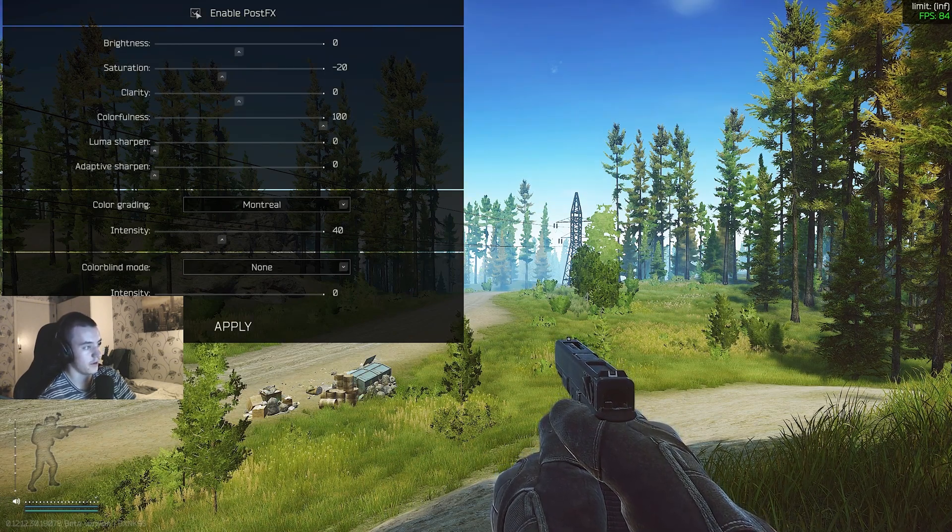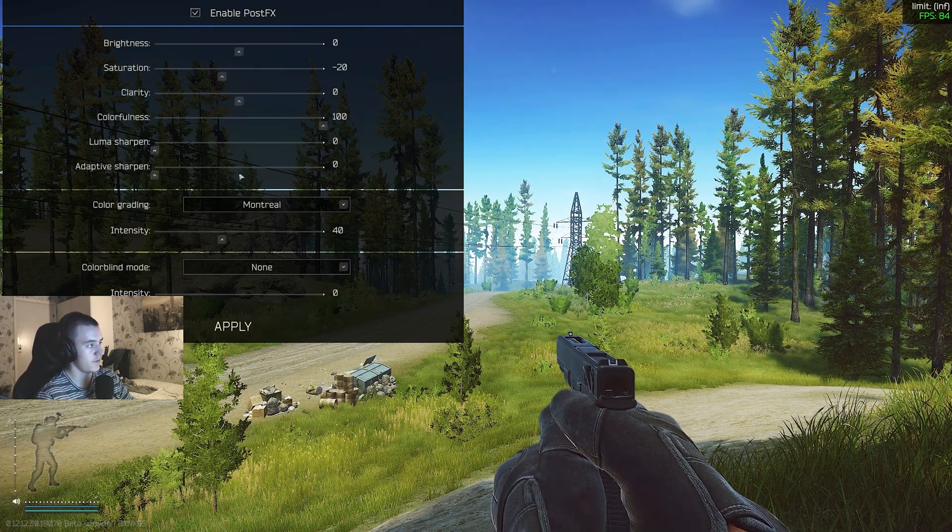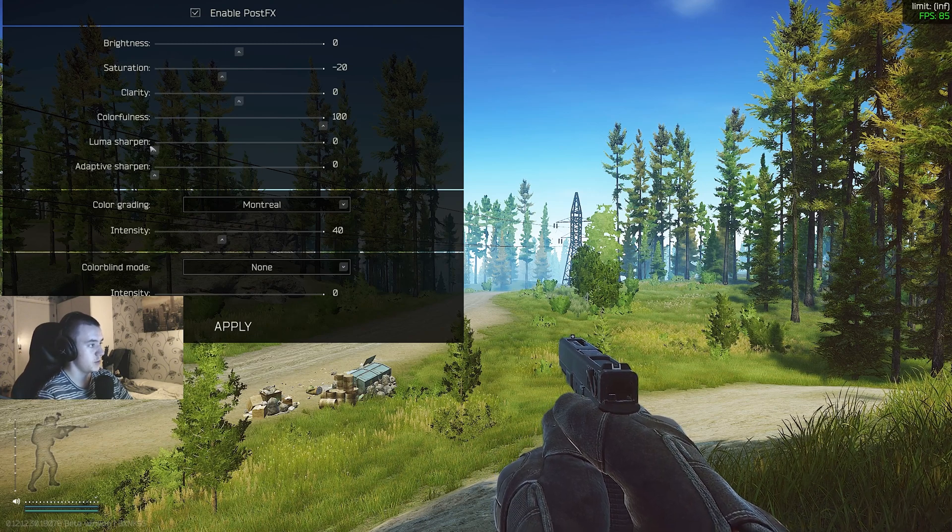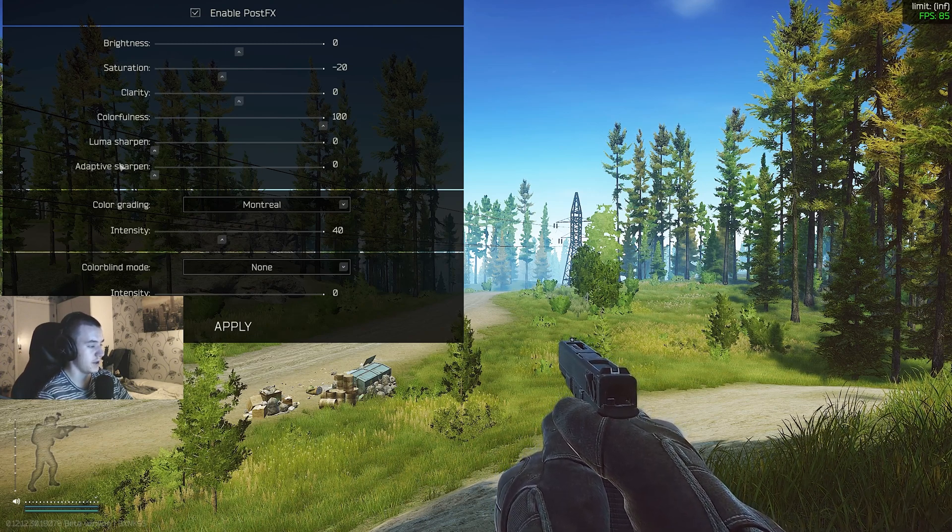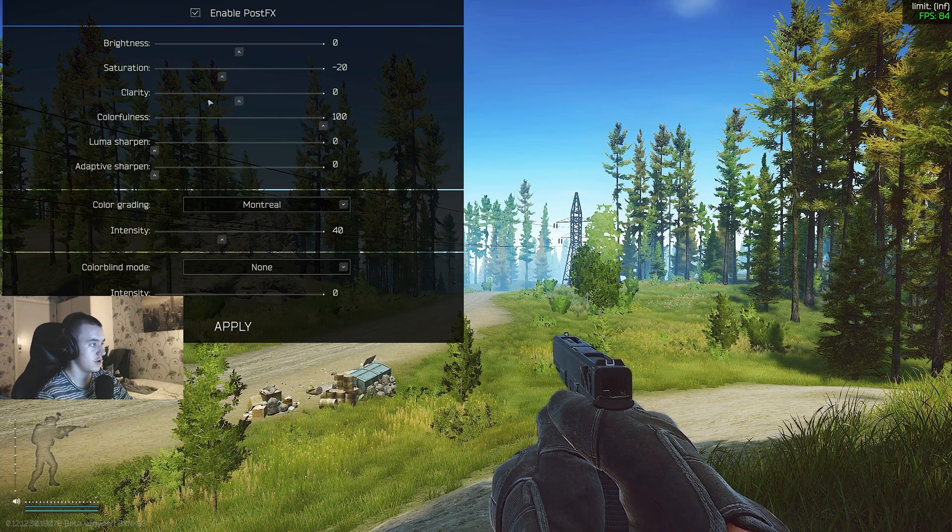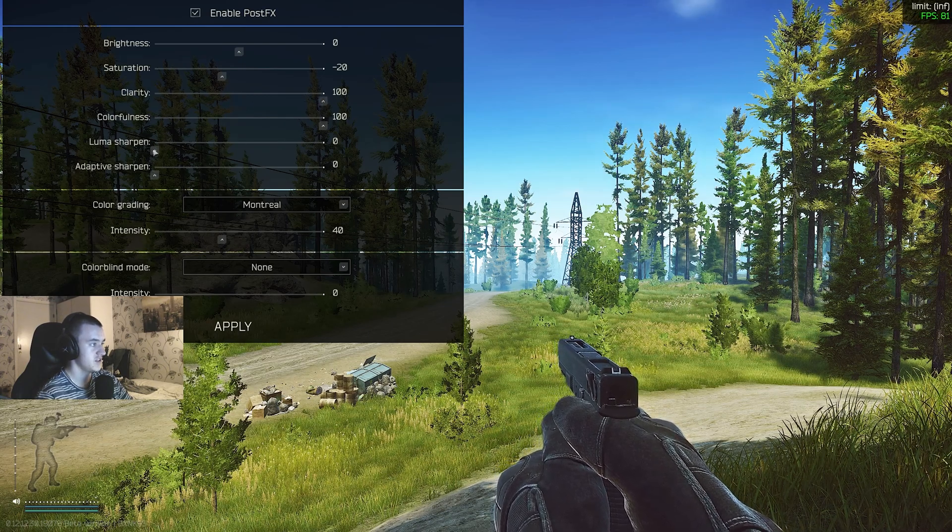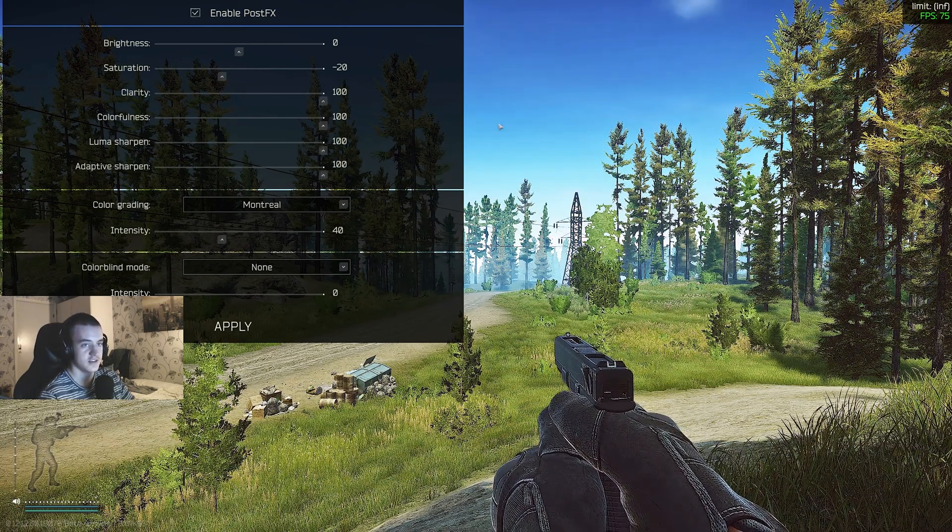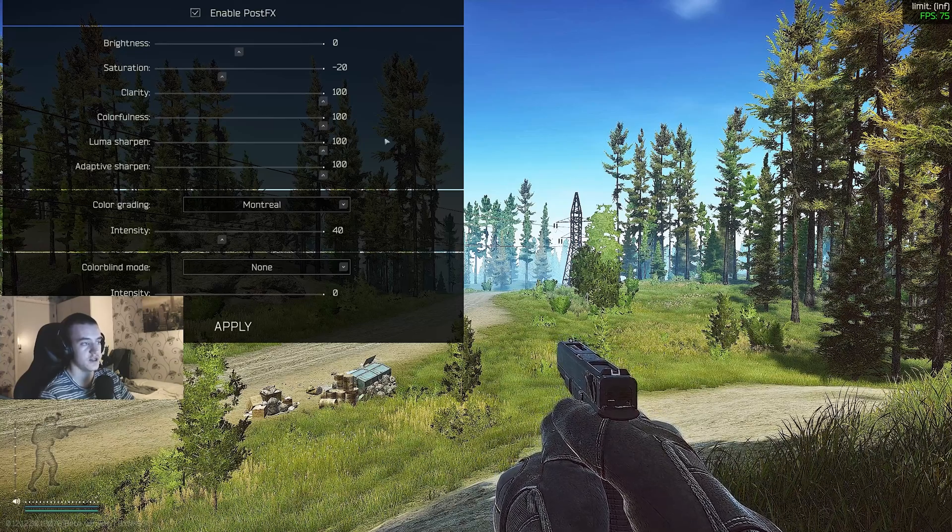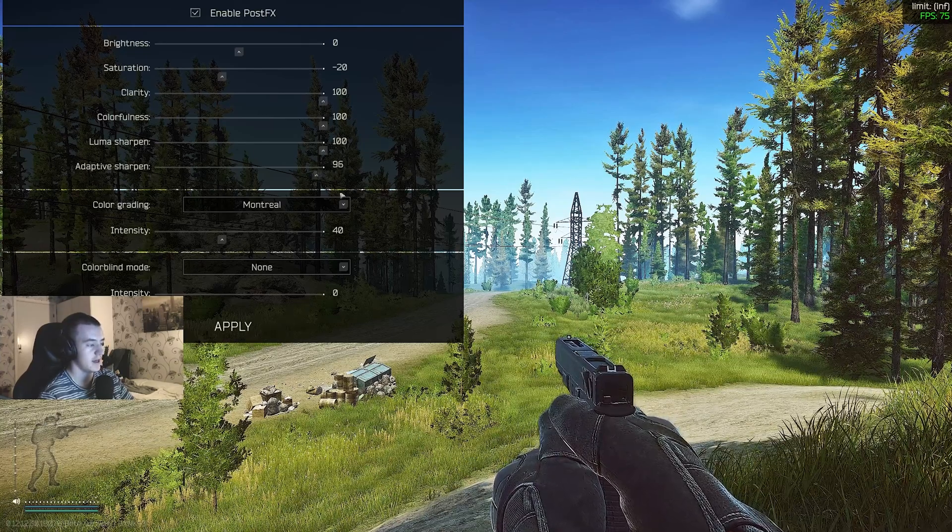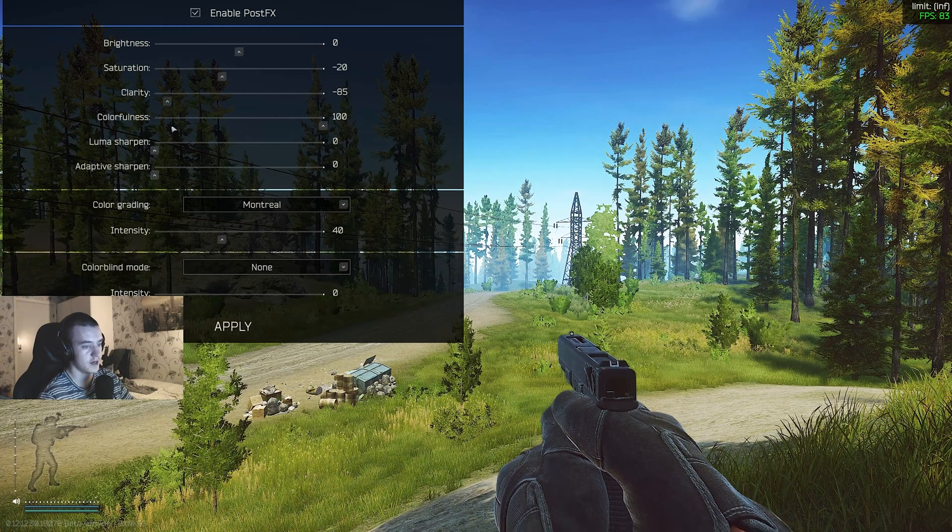The ones you should keep away from is clarity, luma sharpen, and adaptive sharpen. They take down, let's see if I turn them all on, this is a bit extreme, but you see, 75. So it takes down the FPS by 10 and it looks bad. I want to have clarity on, but it's just too demanding.